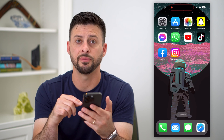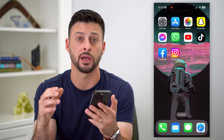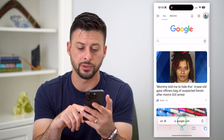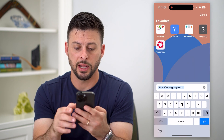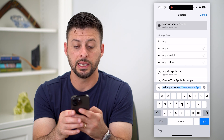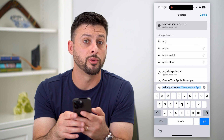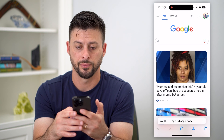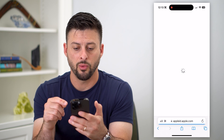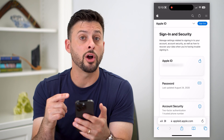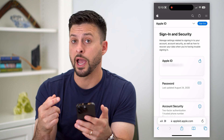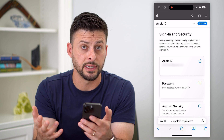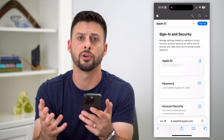I'm on my iPhone, but you can do it on iPad, a computer — it doesn't matter. I'm going to open up a web browser here, and I'm just going to go to appleid.apple.com and hit go. Once this loads, you're going to log into your Apple ID that you want to see that trusted phone number for.